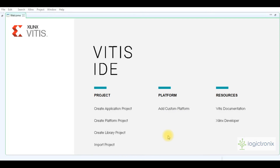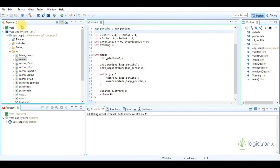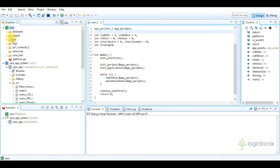To launch Vitis IDE it also has some procedures such as selection of the workspace directory, and after that Vitis IDE can be launched. It opens an initial welcome page from which we can create a platform project or application project. In this project I have already completed creating the platform project and application project, so now I can directly open the software design.